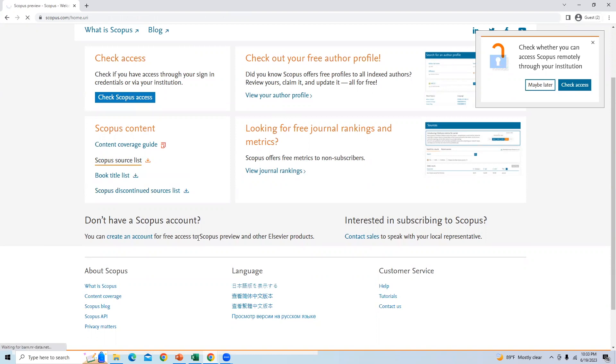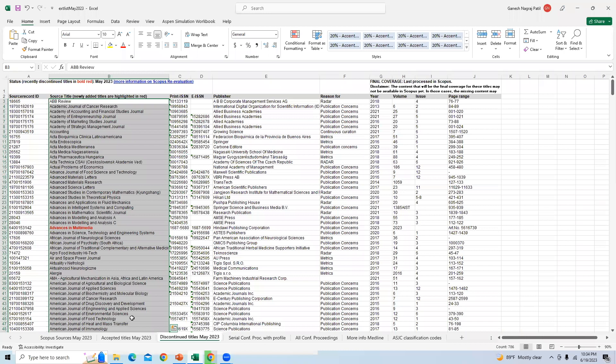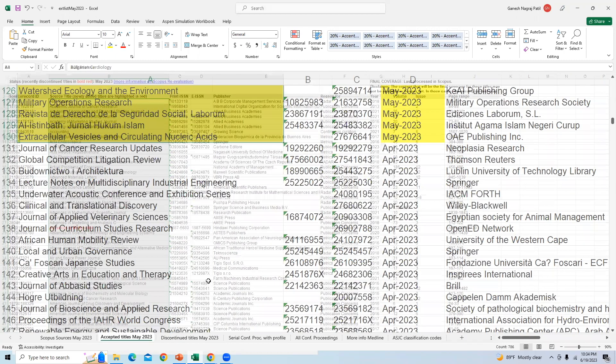I will download this list. This list is updated in May 2023. Since I already downloaded it, I will open the list. Here you can find the accepted titles May 2023.